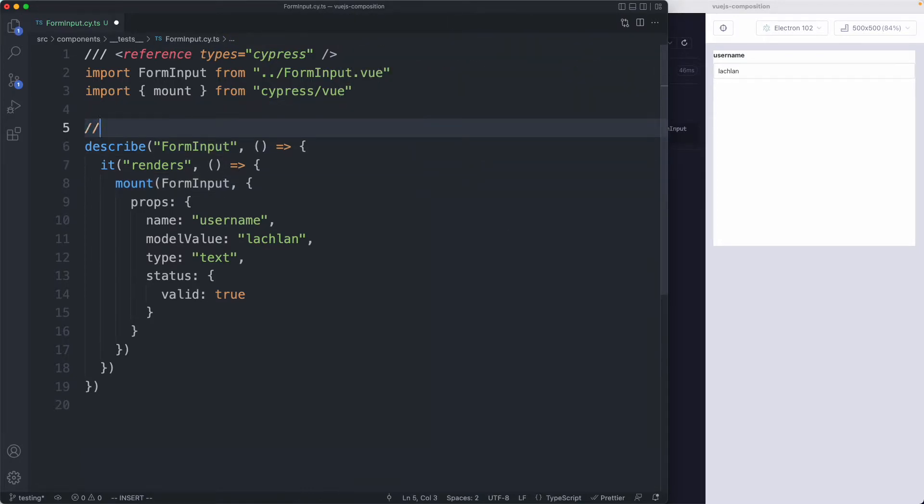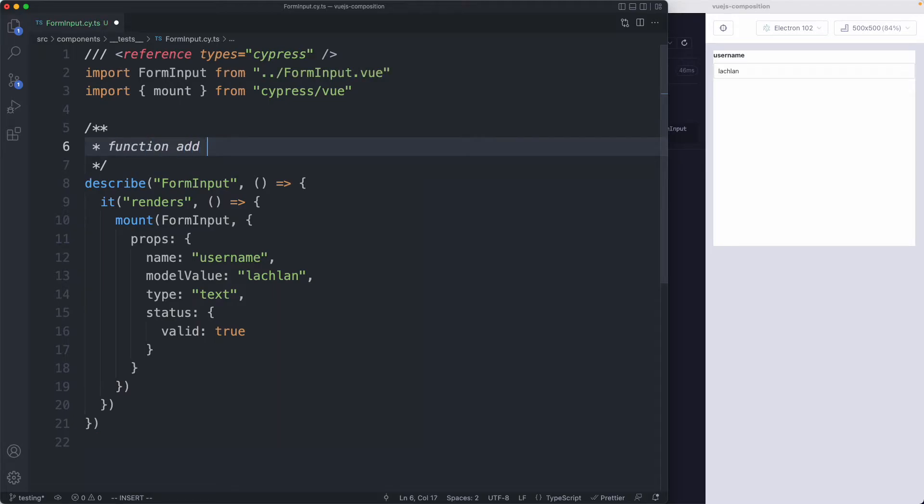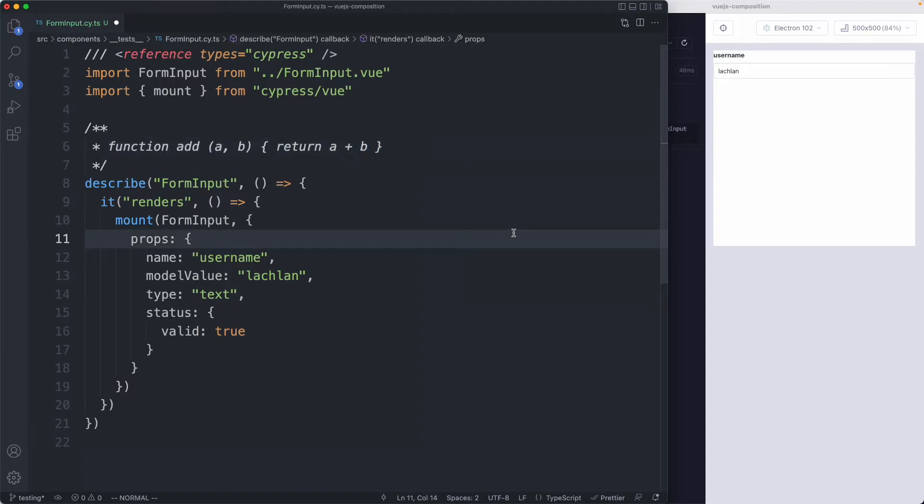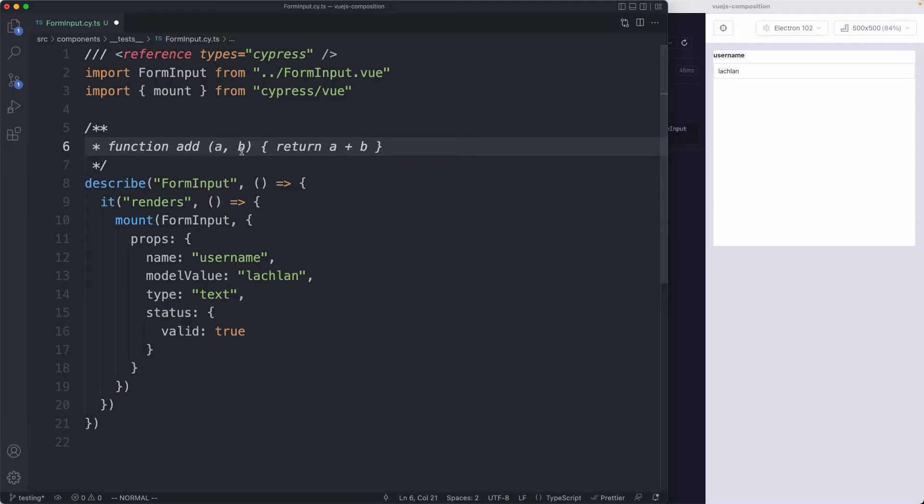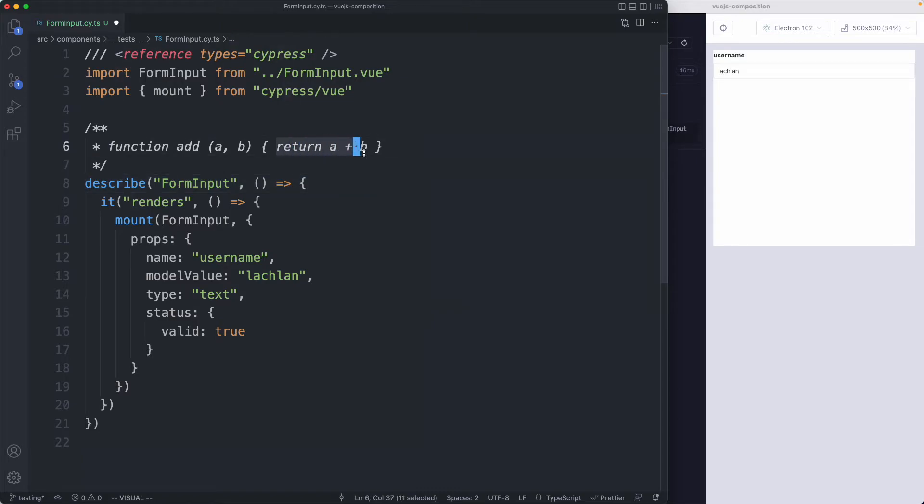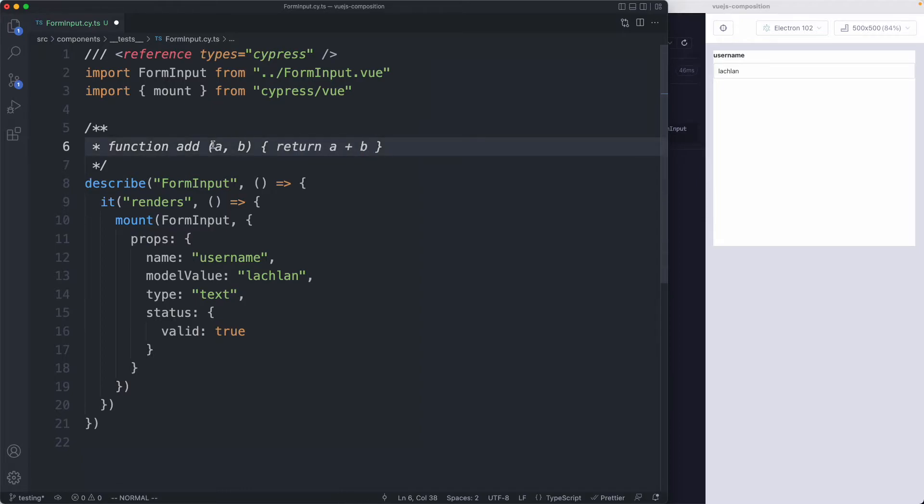When you test a normal function it might look something like this: the classic add function which takes a and b then returns a plus b. When I test components I like to think about everything in terms of inputs and outputs. In the case of this function, the input would be a and b, and we need to consider the happy path, passing in numbers, junk data, or if these are undefined. In terms of outputs we only have one: the return value. We don't really care about how this implementation works, we just care that based on some given inputs we get the correct output.